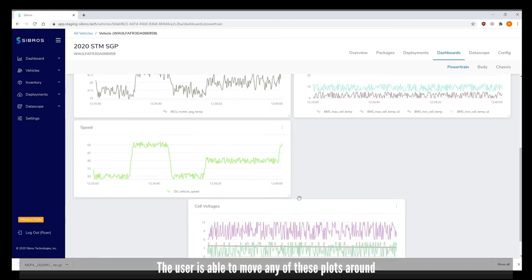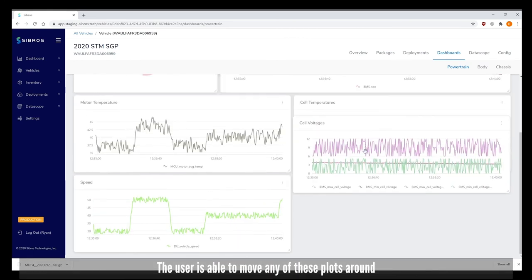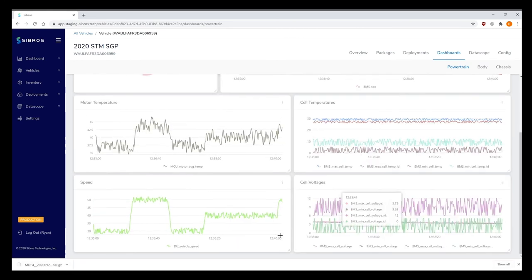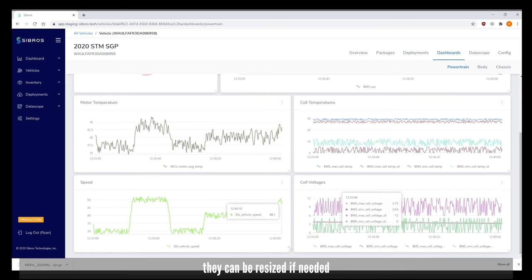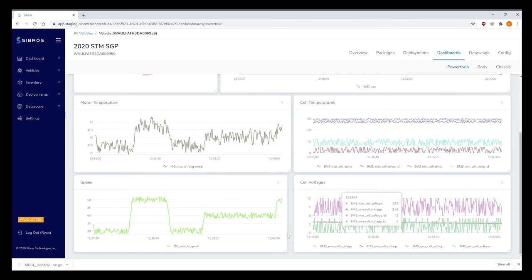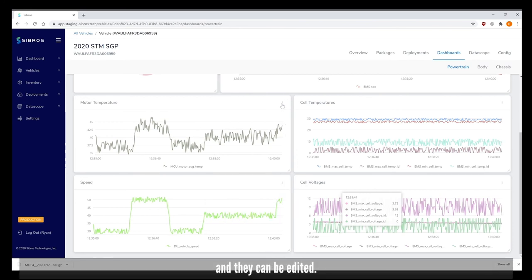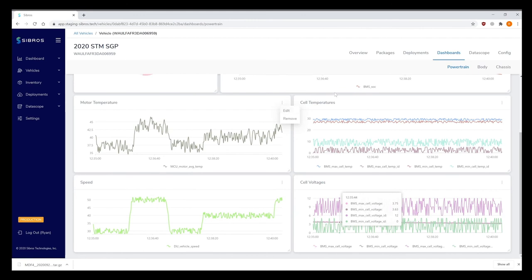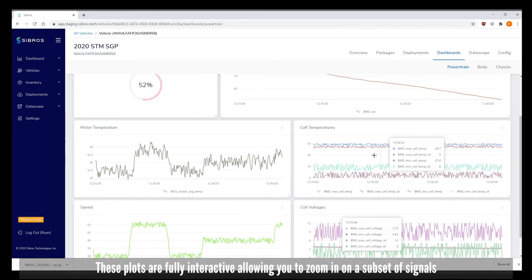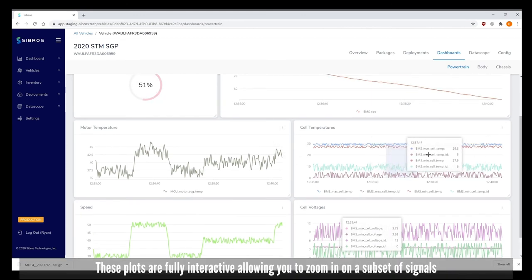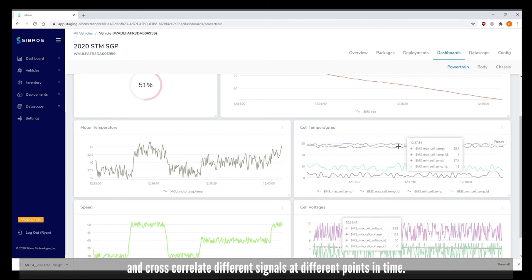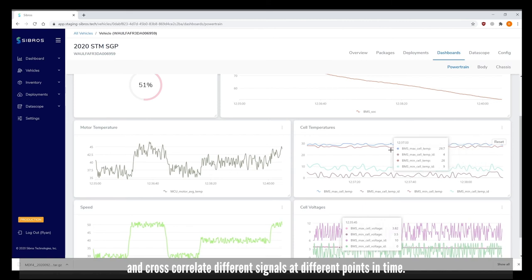The user is able to move any of these plots around. They can be resized if needed and they can be edited. These plots are fully interactive allowing you to zoom in on a subset of signals and cross correlate different signals at different points in time.